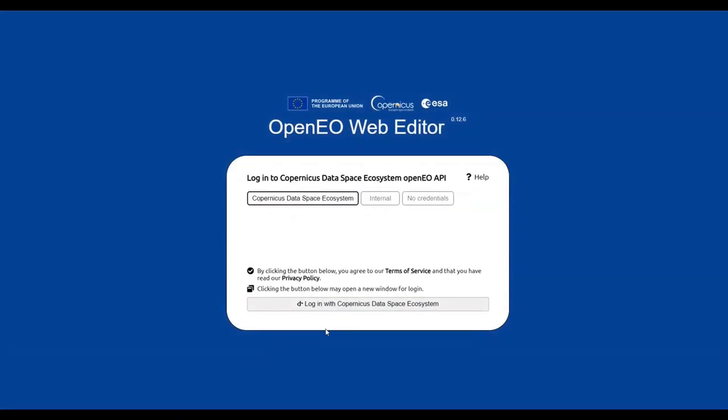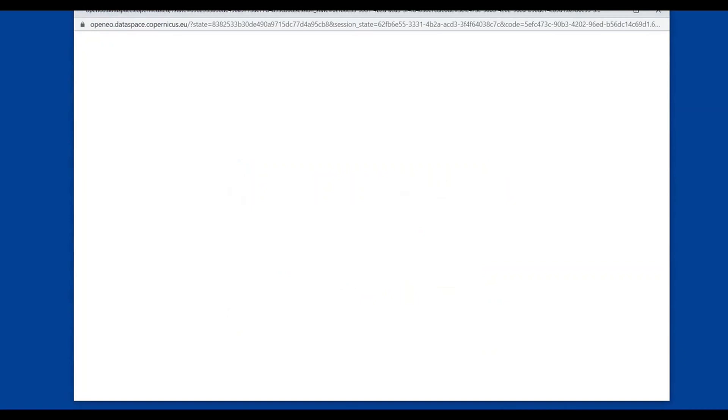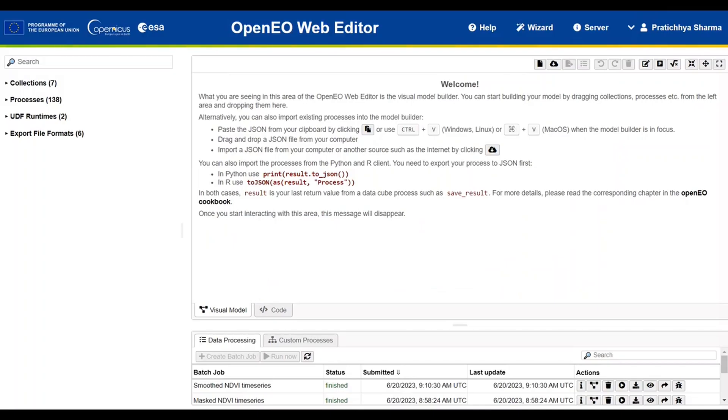You can log in with Copernicus Data Space Ecosystem credentials. Now, once logged in, we can explore both features as well as the processes. But in this example, we will only focus on the features.